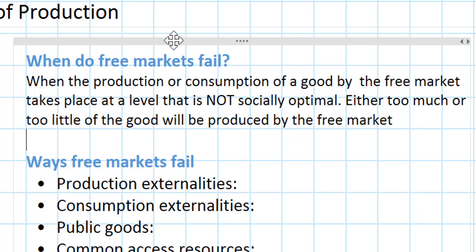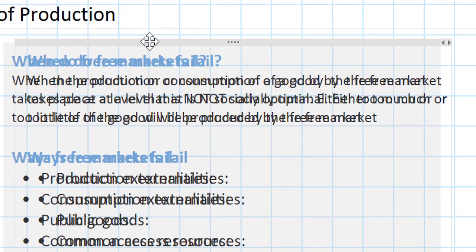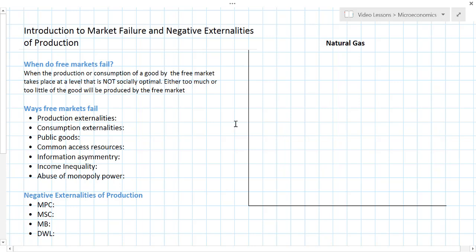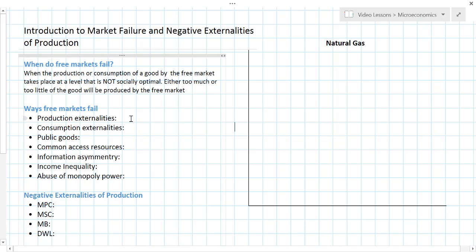Market failures, believe it or not, happen quite often. In the real world, not every market for goods and services achieves perfect efficiency all the time, like you may have been led to believe in an earlier unit when you studied supply, demand, and market equilibrium. Markets fail all the time, and some of the different ways that markets fail are going to be introduced at this time.